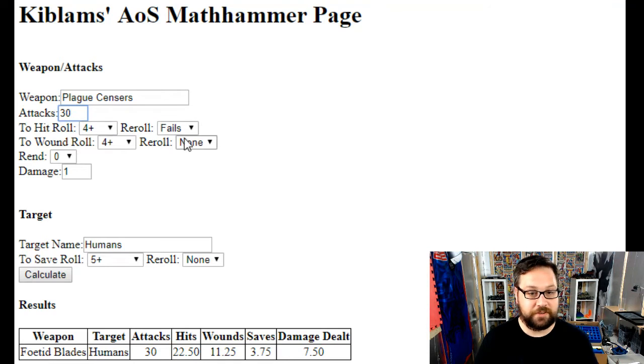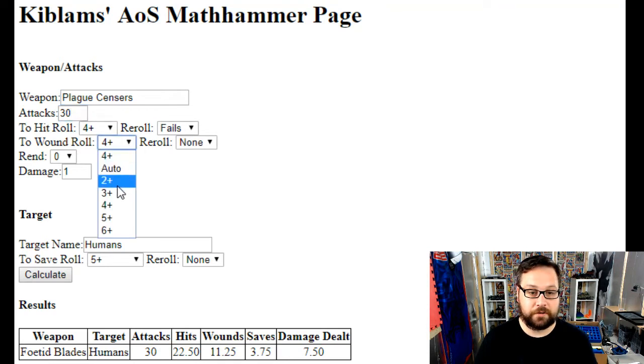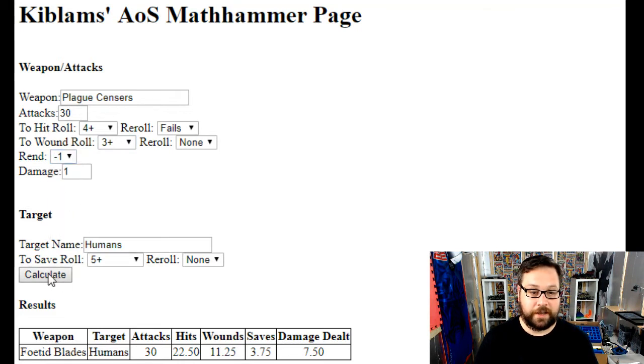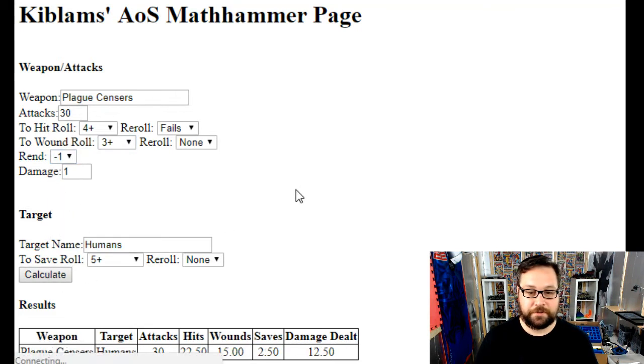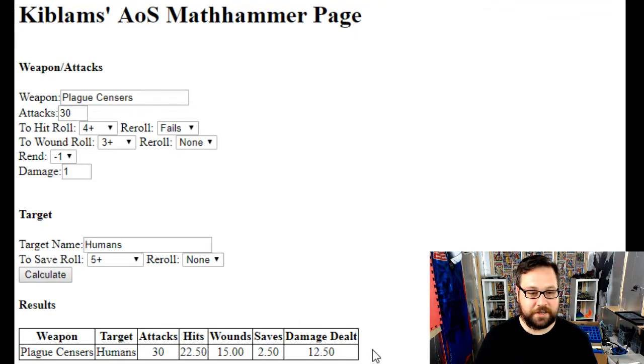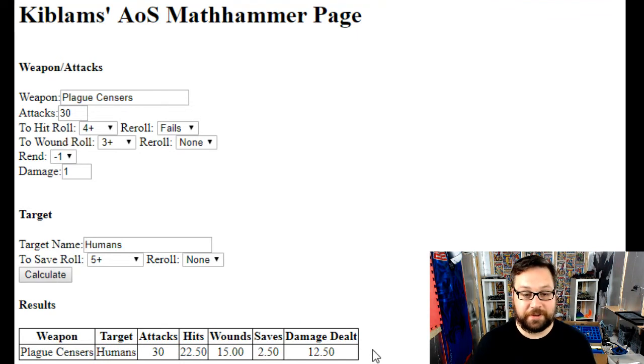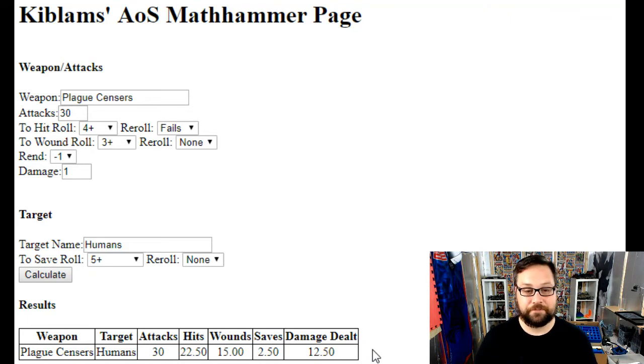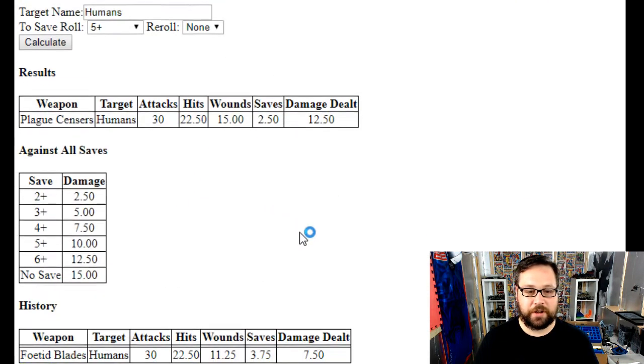Again, I'll be doing 30 attacks because they're very similar. Now they'll be hitting on three pluses, still we're getting the rerolls, and they've got rend minus one. Again against humans. You can see the plague censor bearers, especially against models with a five up save, are looking to do a lot more damage.